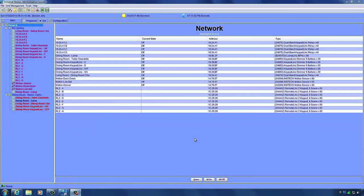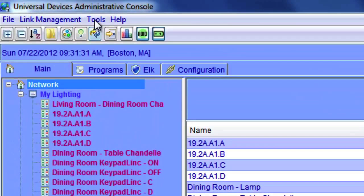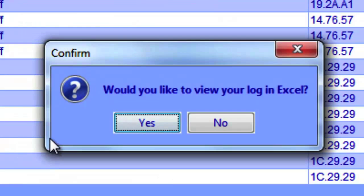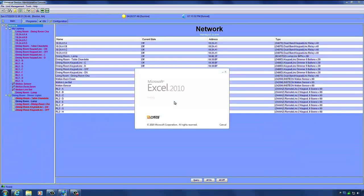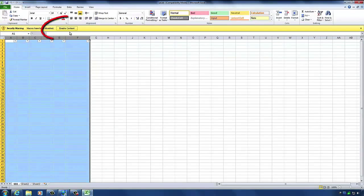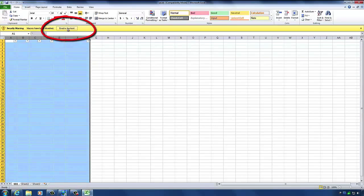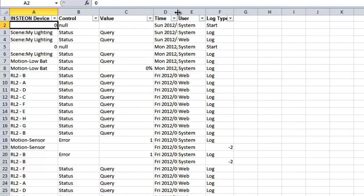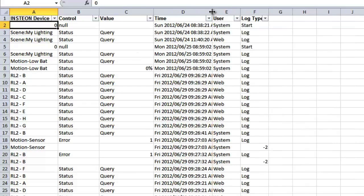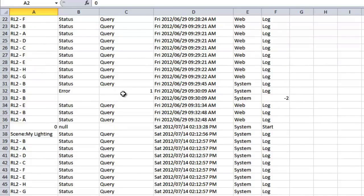Now that we've gone over linking devices and creating scenes, let's look at logging. The ISY keeps detailed logs with the status and history of devices. If you want to see when devices were turned on or off and any associated errors, check the logs. Go to Tools, Log. The ISY will ask if you want to open the log in Excel — click Yes. In some versions of Excel you may need to enable content because macros are disabled. You'll then see the log showing the history of each device and when it was turned on or off.